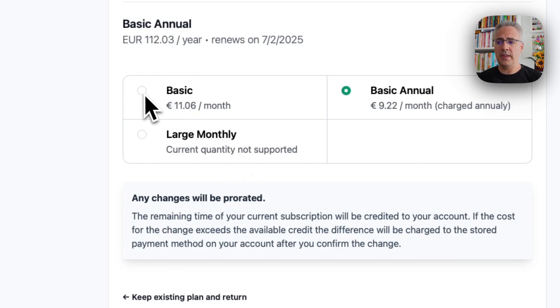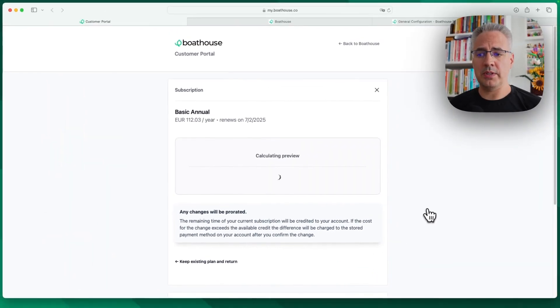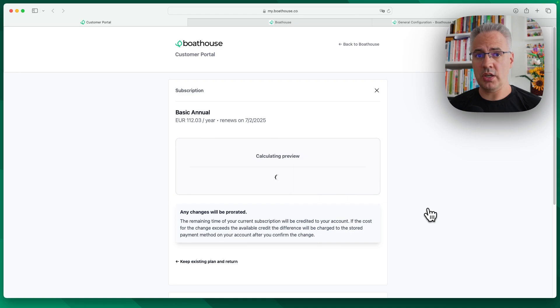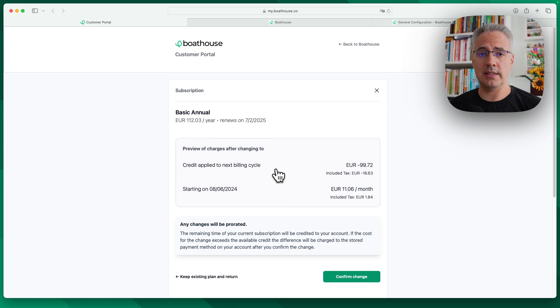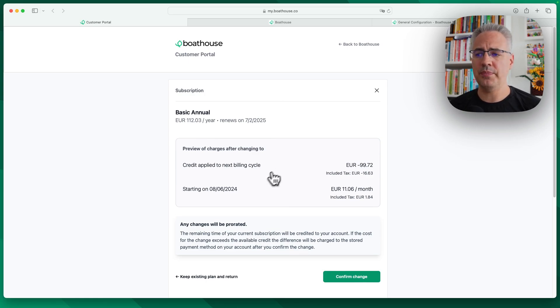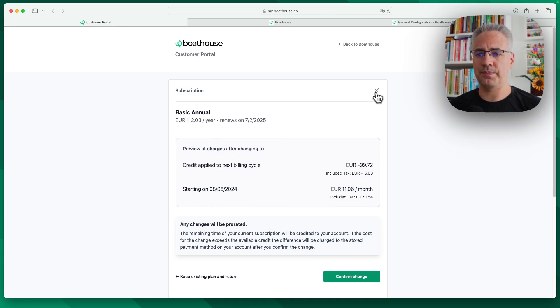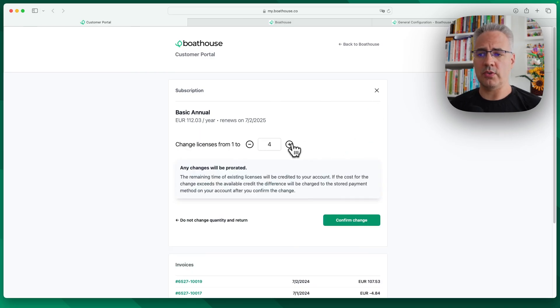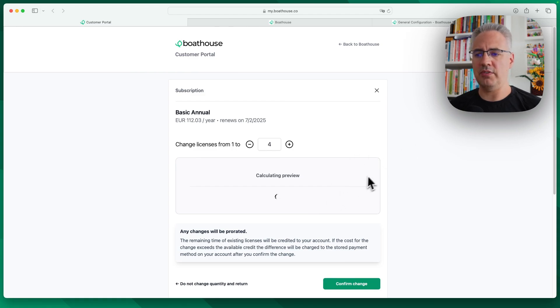If they do change a plan, they will receive a preview of the upcoming charge or the immediate charge, if there is any. And in this case, we can see it's a credit because I'm downgrading to a smaller plan. But I can also see what I'm going to be paying going forward. Same thing for quantities. You can, of course, increase the quantity if that's enabled in the portal and see a preview of what is changing for your account.